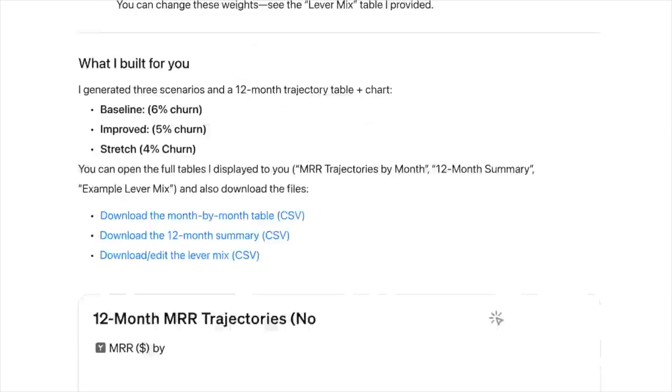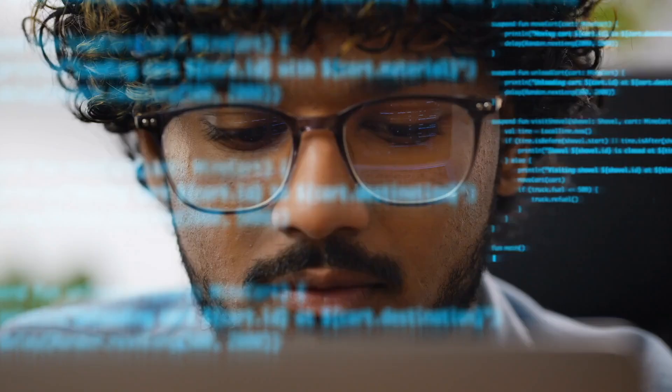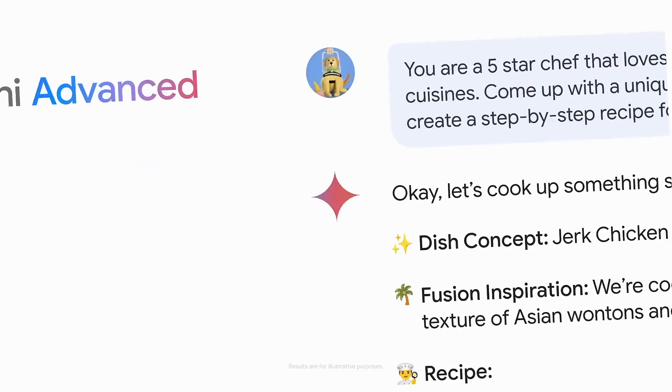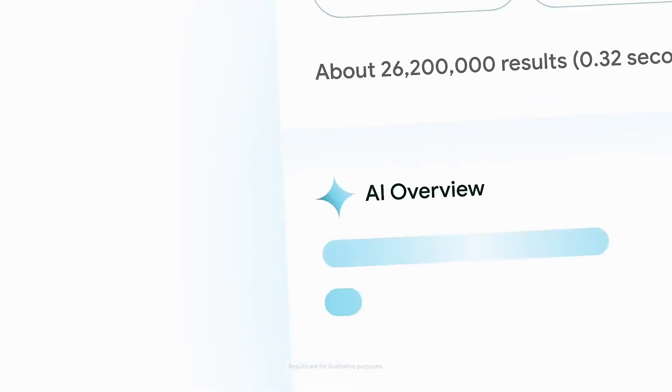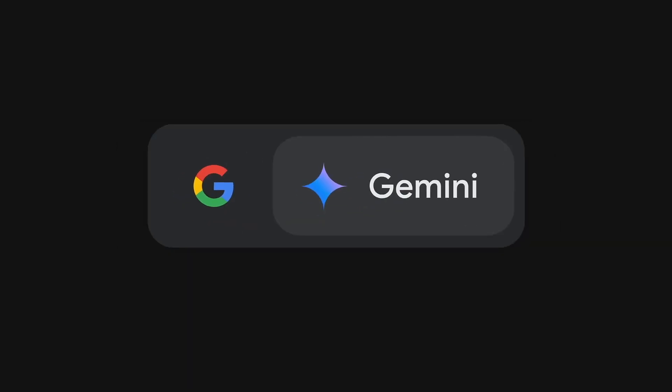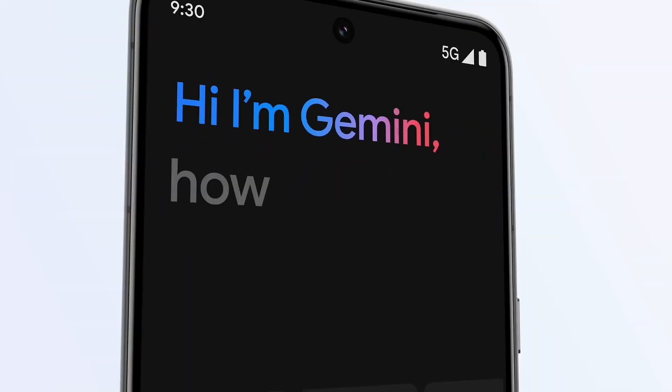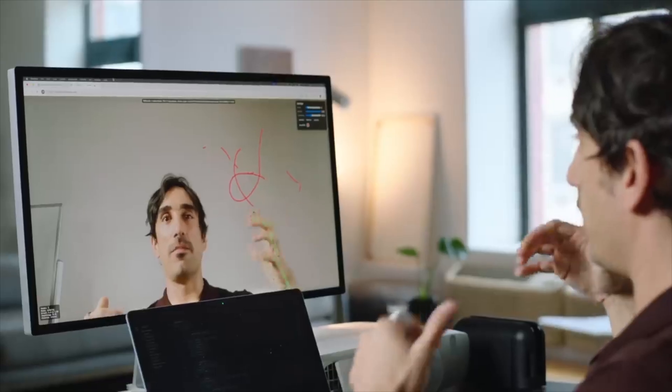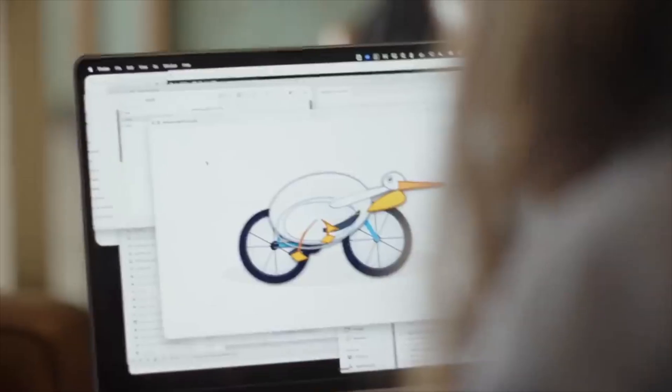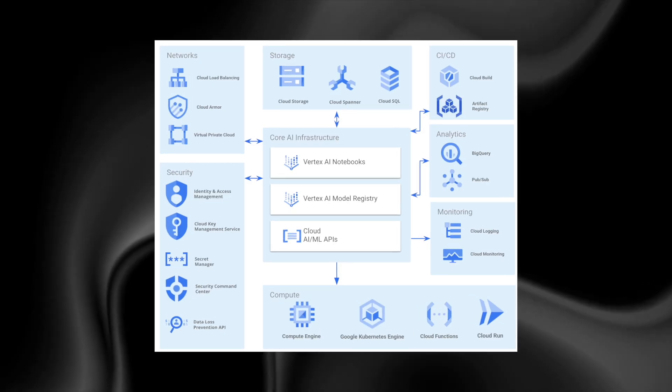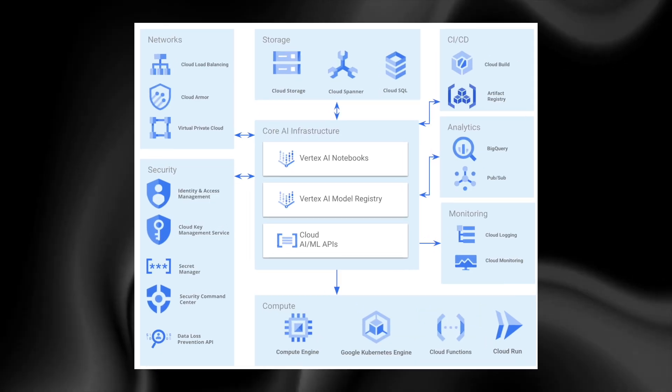GPT-5 remains the fastest. Claude leads in coding depth. Google's internal experimental systems are rumored to outperform even GPT-5 in multimodal tasks. Western labs still have the most advanced tool ecosystems, the most stable memory systems, and the most refined safety frameworks.